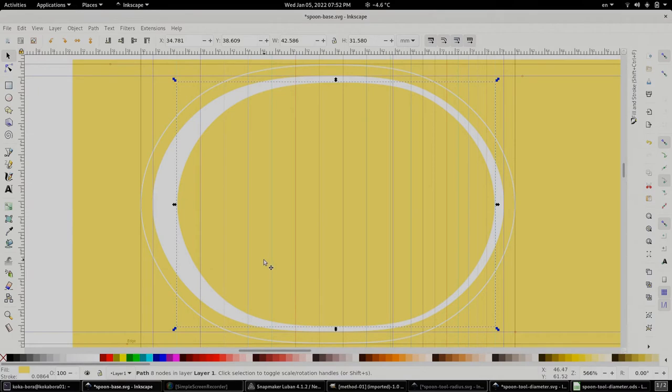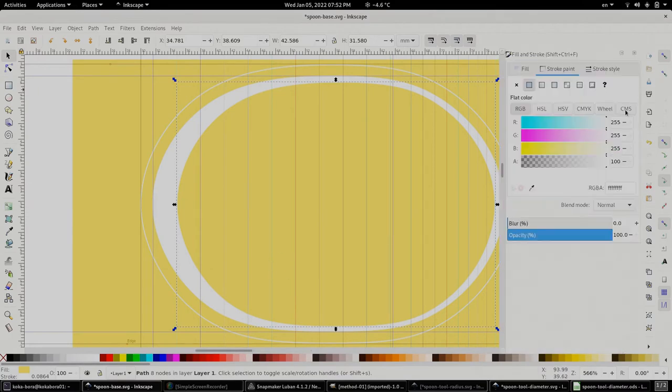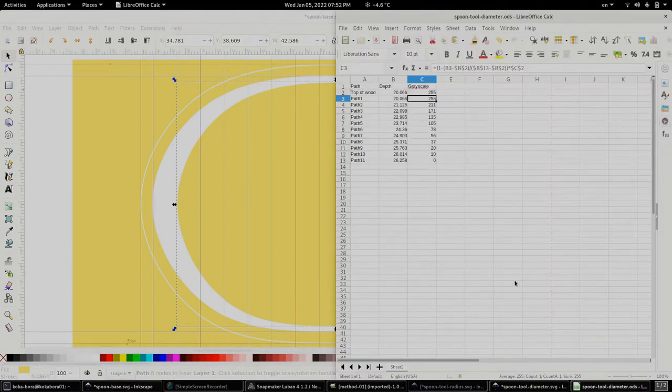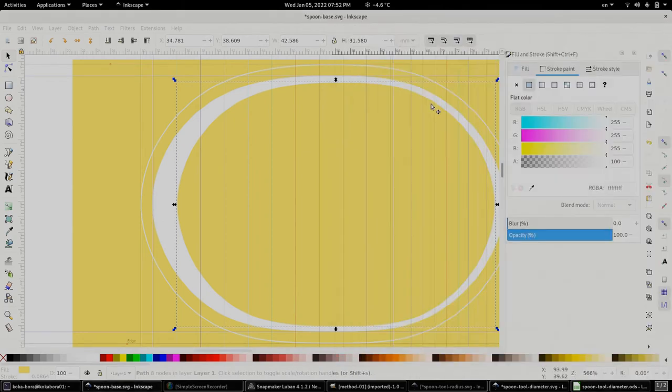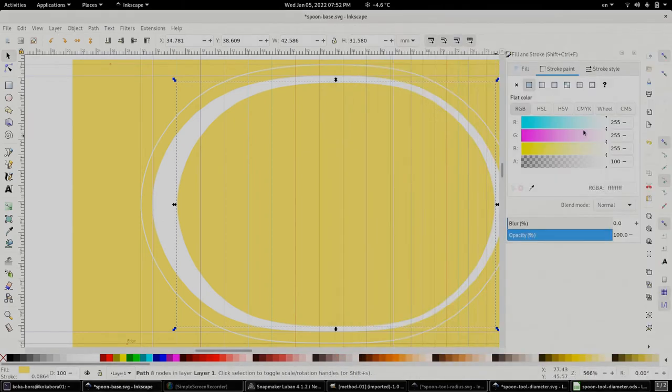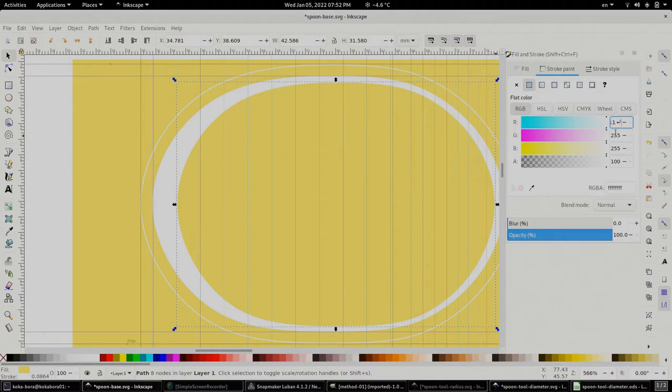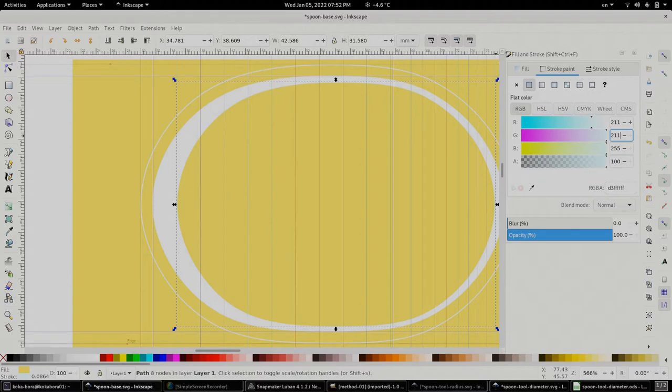And now we need to give it a color and that color is, according to the spreadsheet, 211. So we make sure that both the fill color and the stroke color are the same.